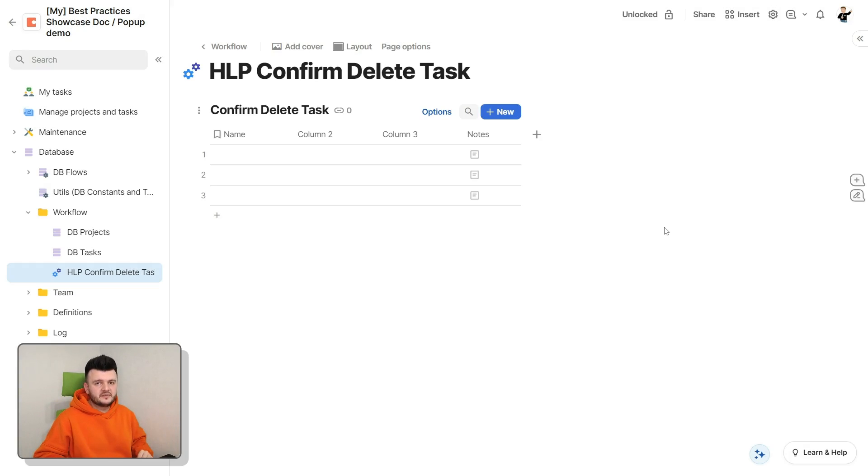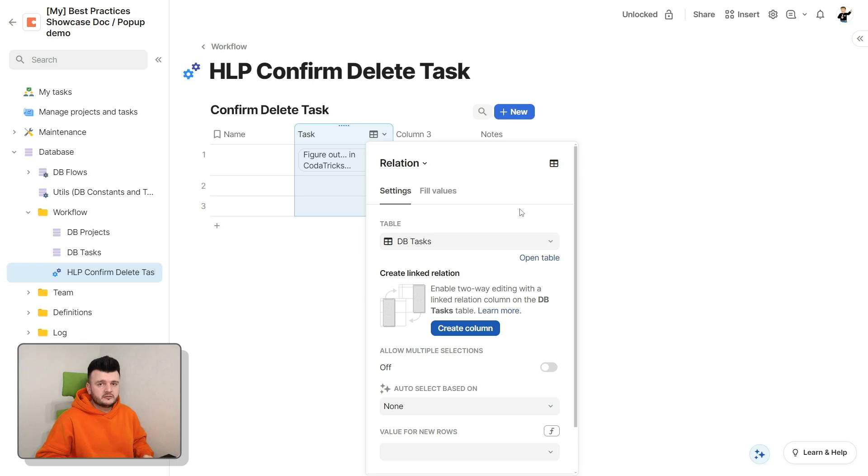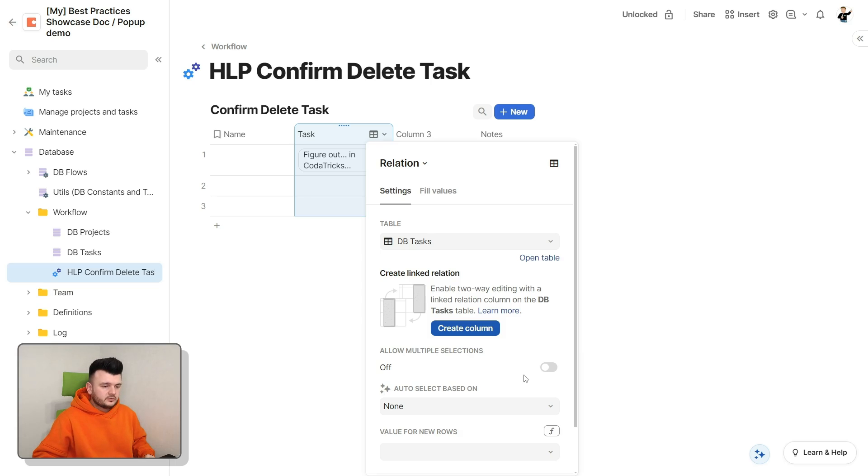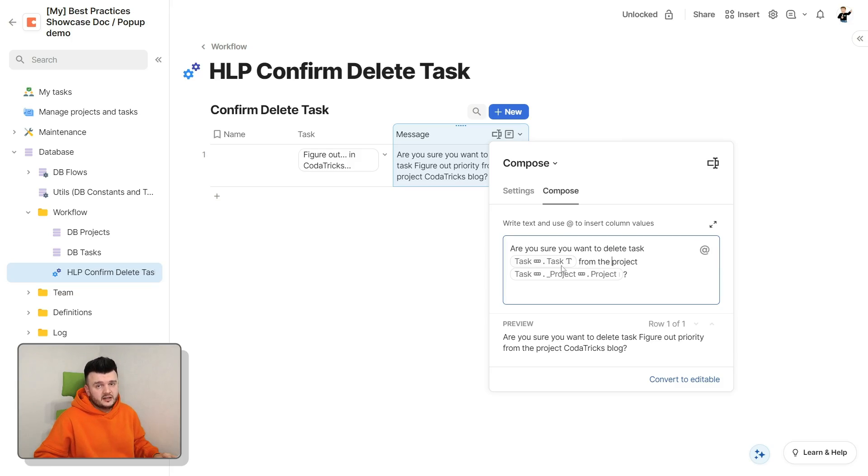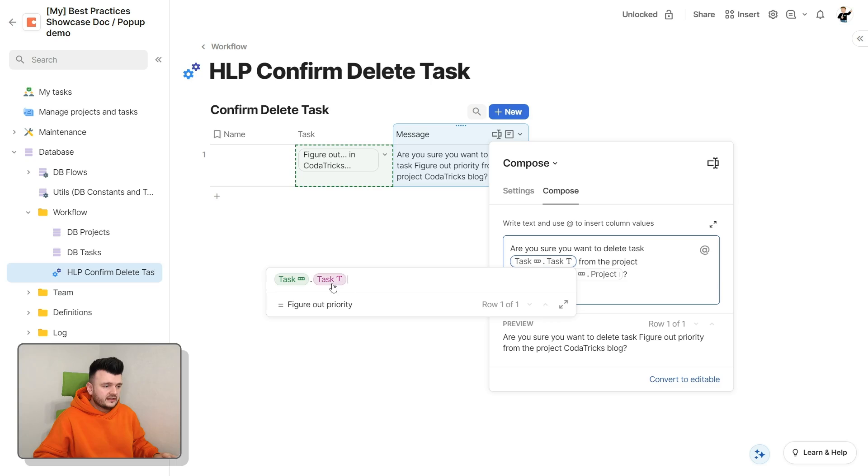Now, let's set up this helper table. We will need five columns. The first one is a relation column to our table of tasks, so that we can link to the task we are about to delete. Don't forget to disable the multiple selections toggle, so that it is a single select column. Next is a prompt message, and it's the easiest to just use the compose column for that.